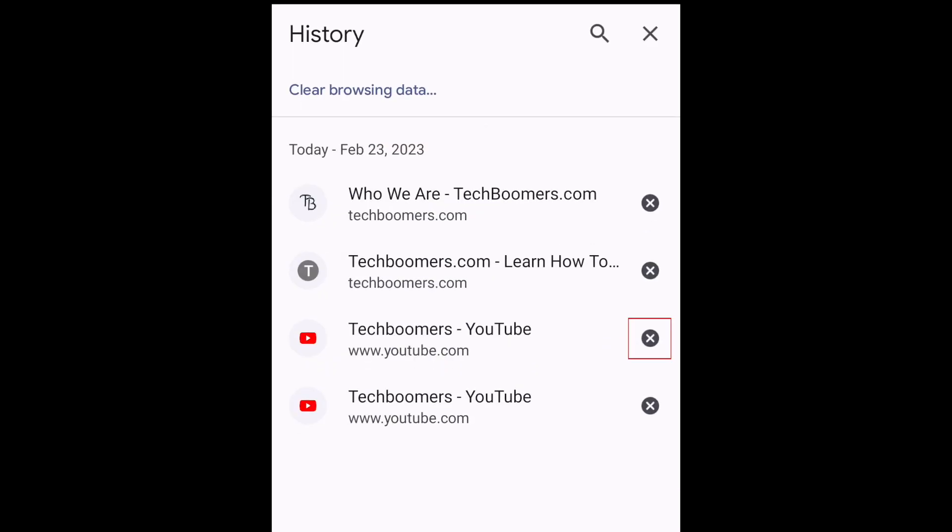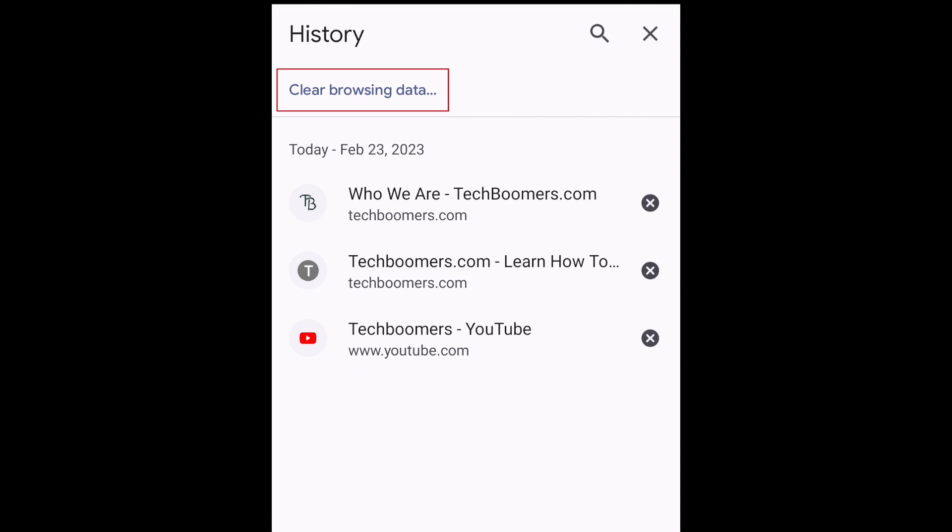Here you can tap the X beside a single item in your recent browsing history to delete it. If you'd like to clear more data, tap Clear Browsing Data.